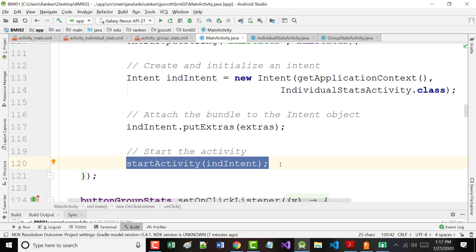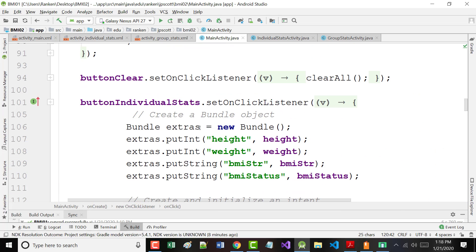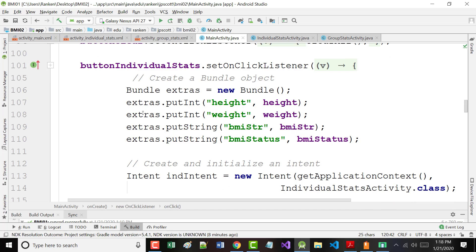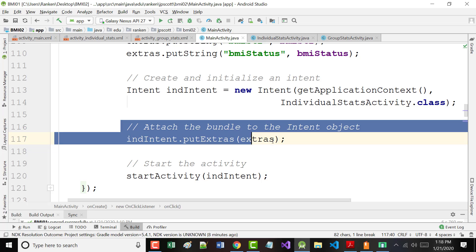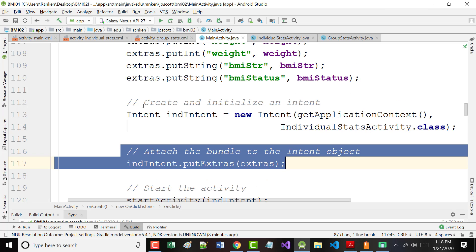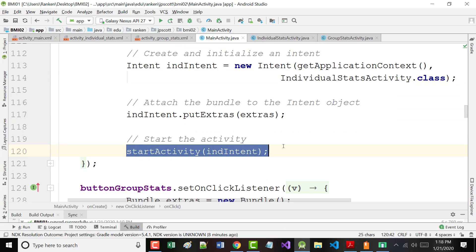That line in blue is what actually makes it go. It causes it to go to another page. If I am not passing any information from one page to another — if I'm not passing anything — I don't need the bundle and I don't need the putExtras. All I have to do is create the intent and start the activity with the intent name in it.